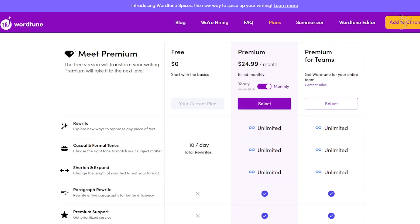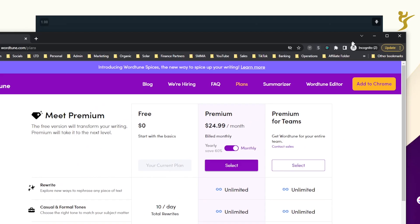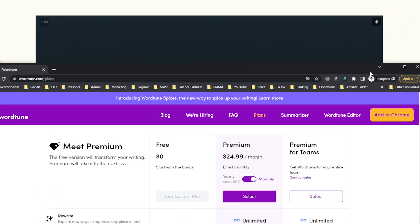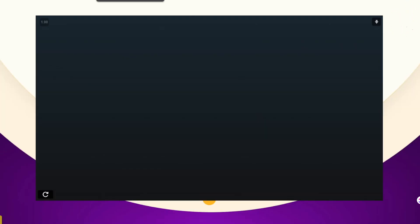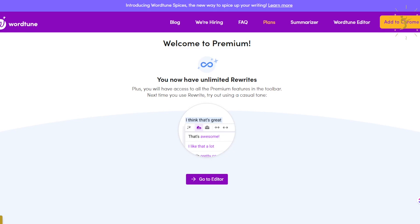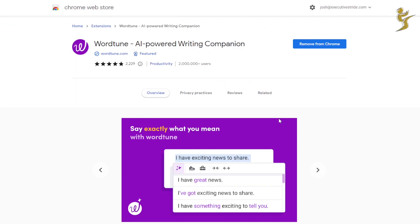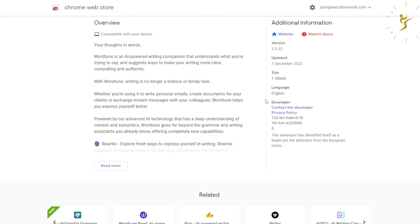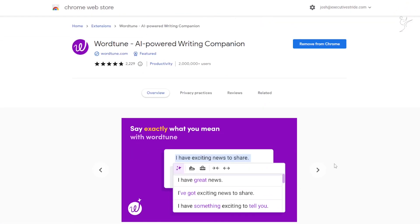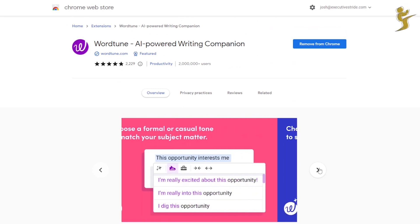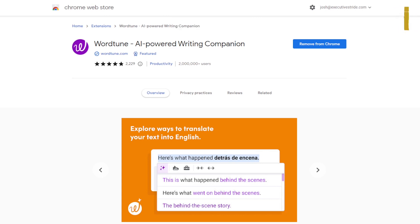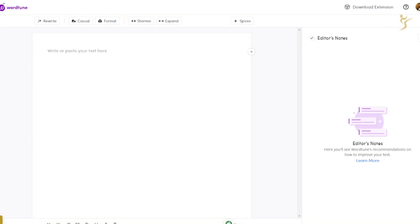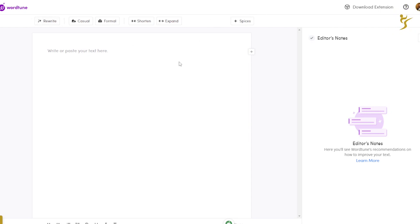Alright, so without ado, let's kind of dive into the tool here. So we can see, first off, I'll show you here is the WordTune Chrome extension. So you can go download this and this will allow you to use WordTune on things like Google Drive or Google Docs, other different web apps.